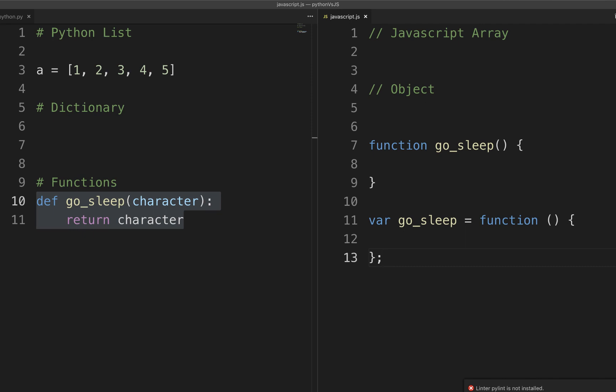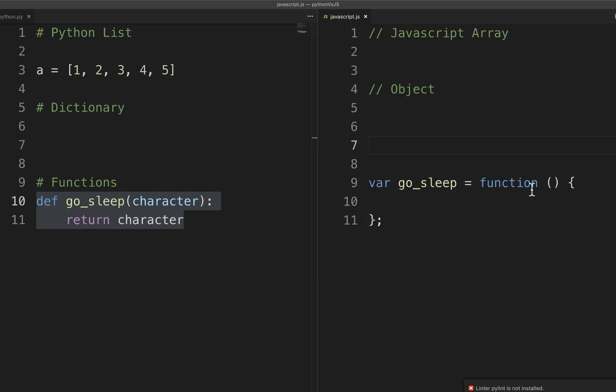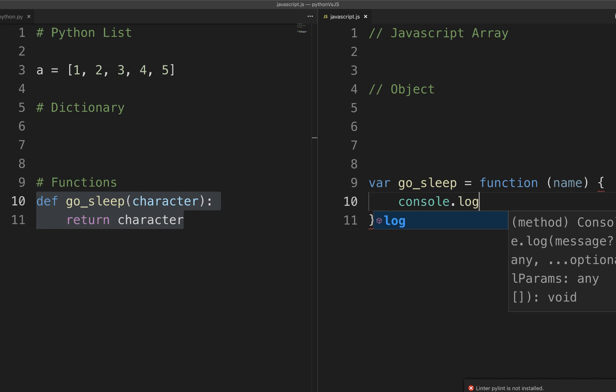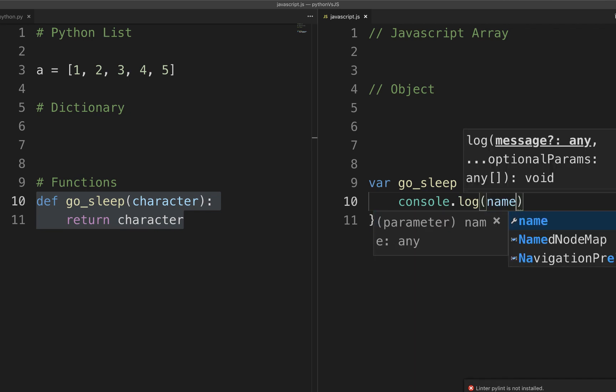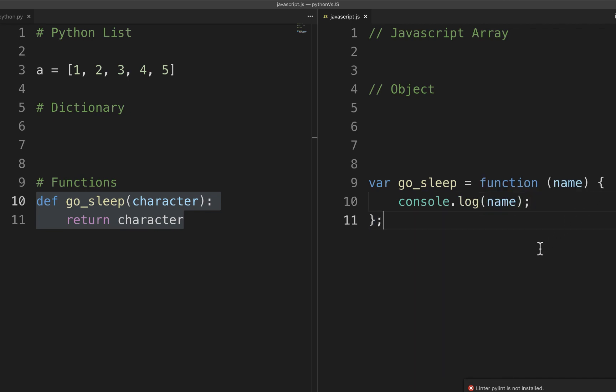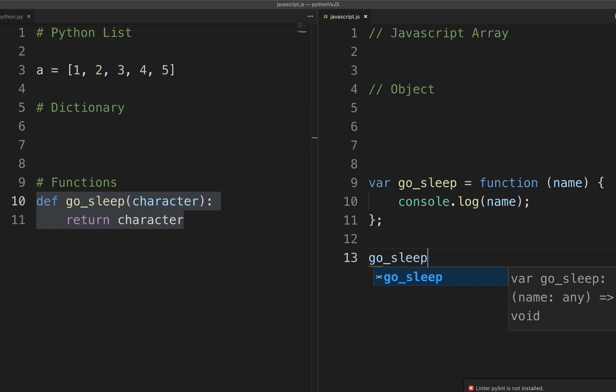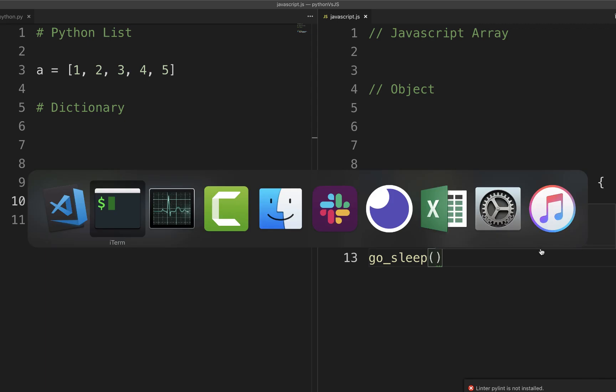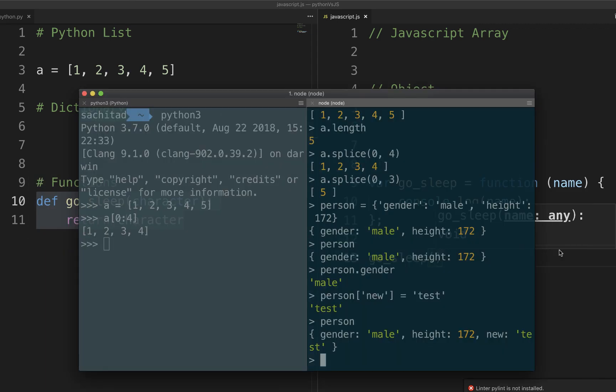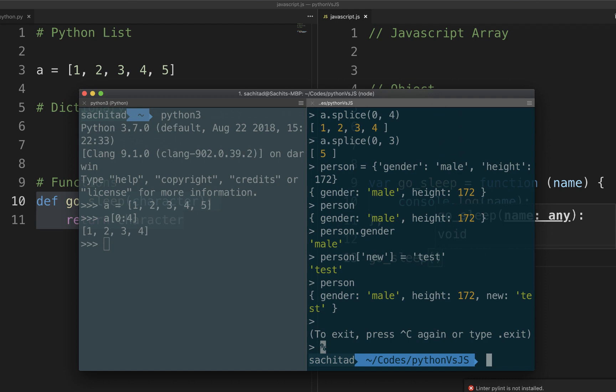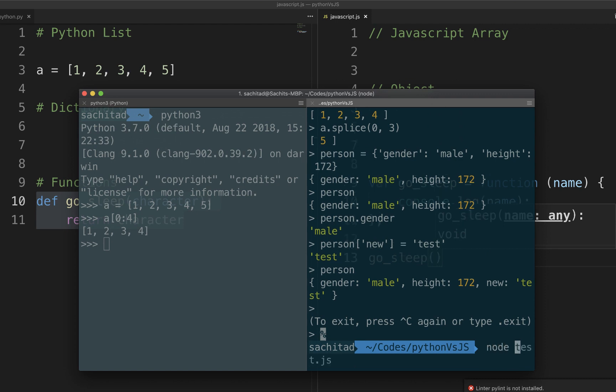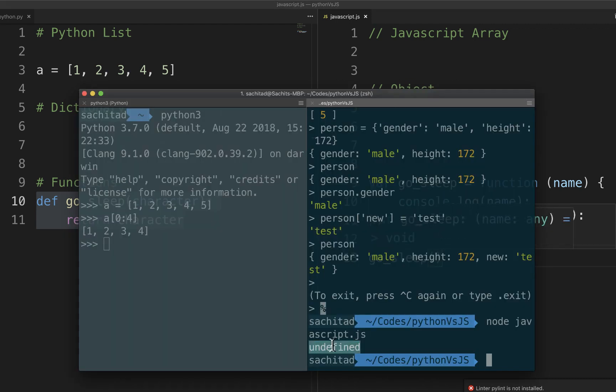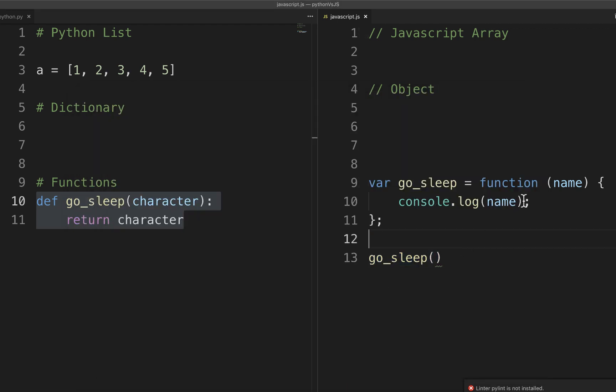But like in Python if you try to call - actually I'll show you guys, it will be a lot clearer if I show you. So let's say this function will accept an argument called name and I'll just print it out for now, nothing fancy. And this is how I call a function. But I can call my function without an argument and JavaScript will not complain at all.